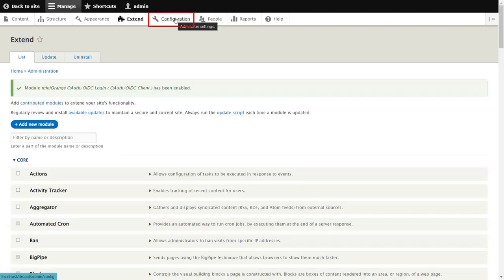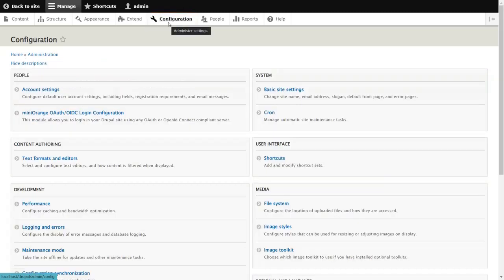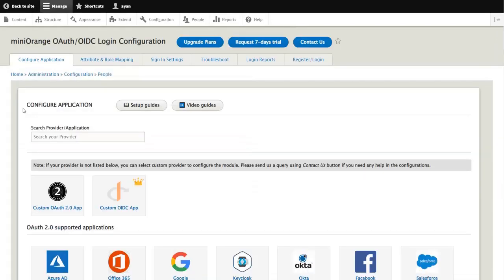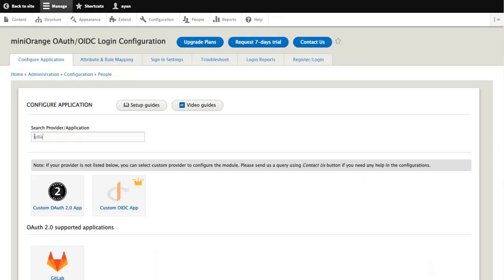Now go to configuration tab and select Mini Orange OAuth OIDC login configuration. Under the configuration tab search for GitLab using the search box and select GitLab from the list below.